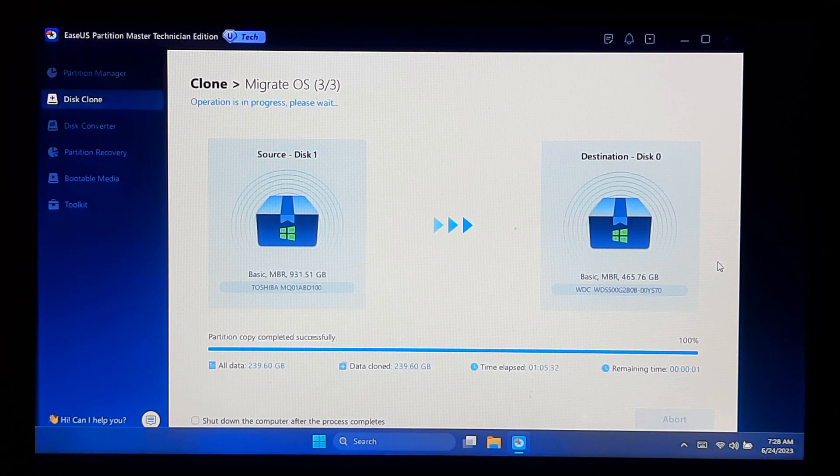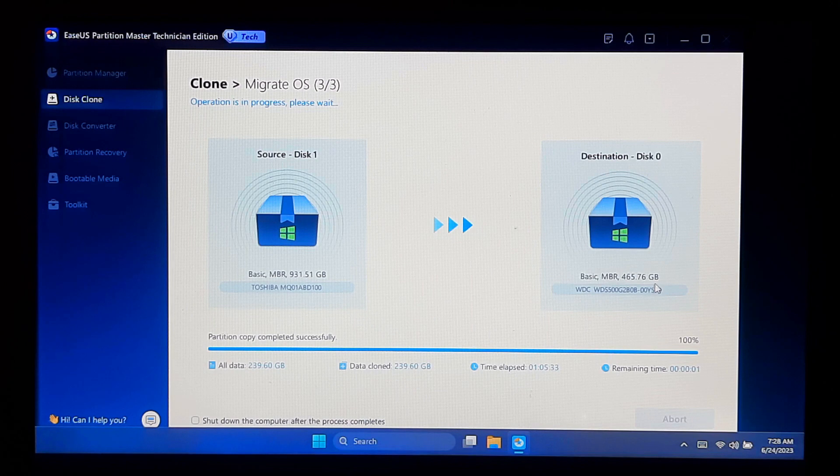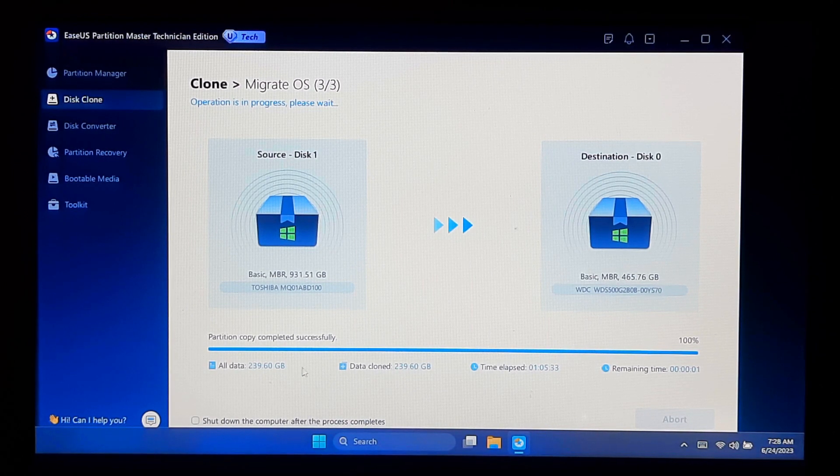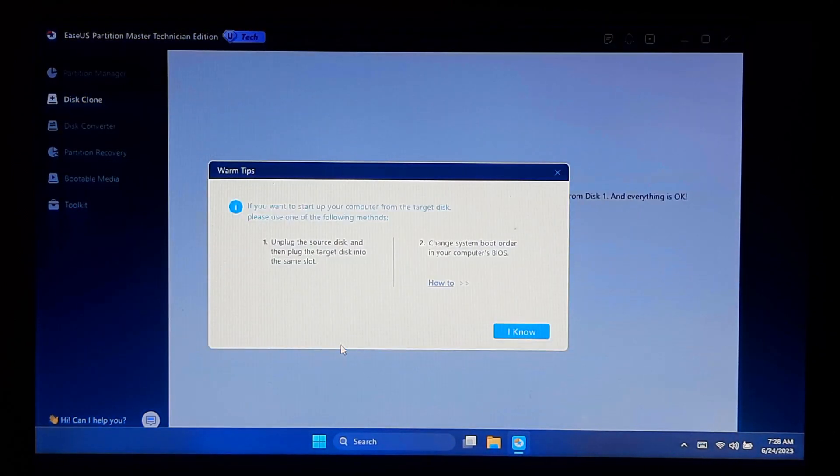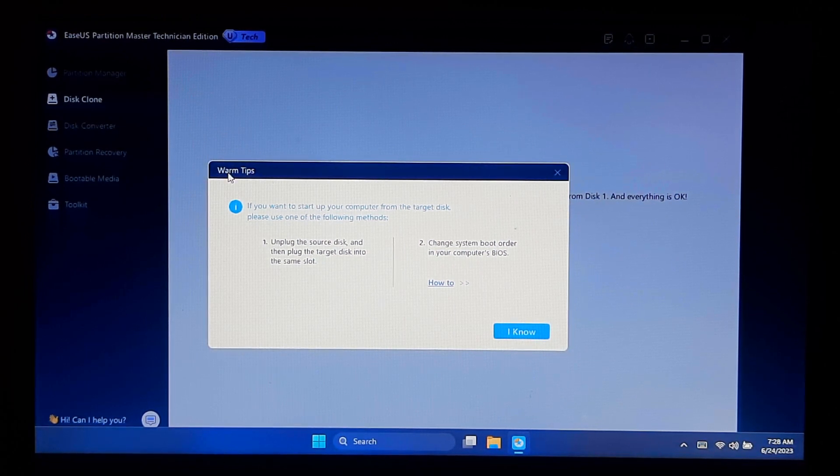As you can see, the message says partition copy completed successfully. Your new drive is now ready with all your files, settings, and programs intact. Read the warning message about your source disk and target disk.